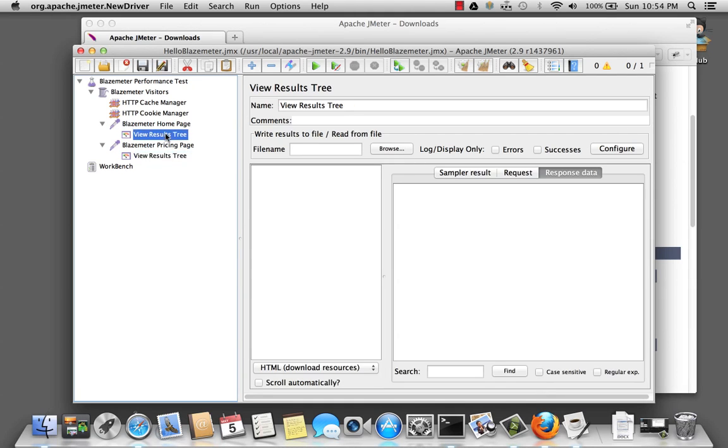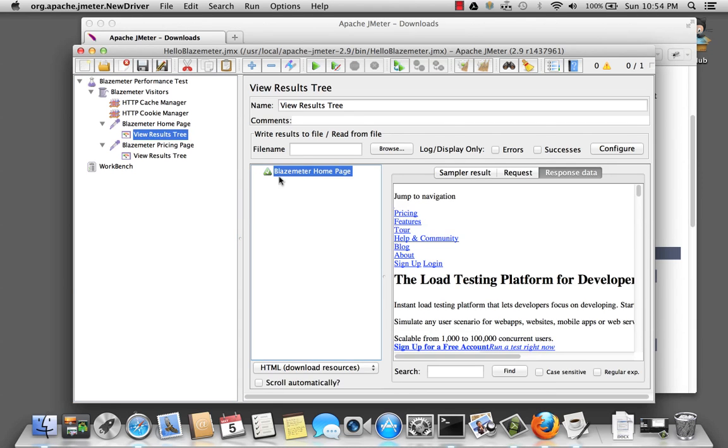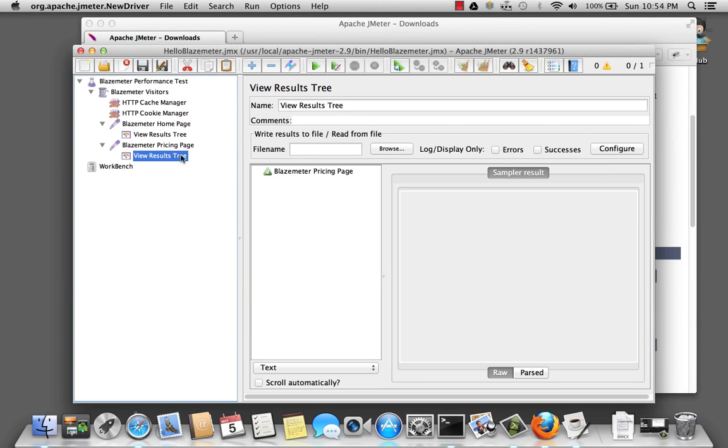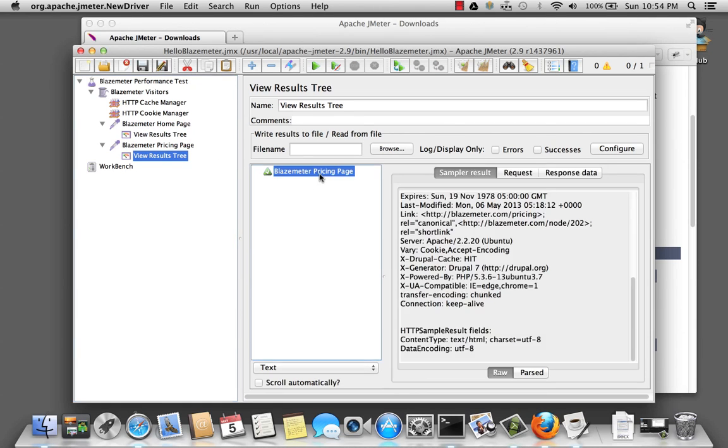Let's clear the results again. And we'll run it. And it went to the home page. And it went to the pricing page.